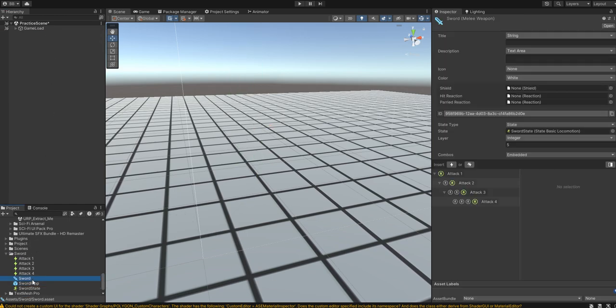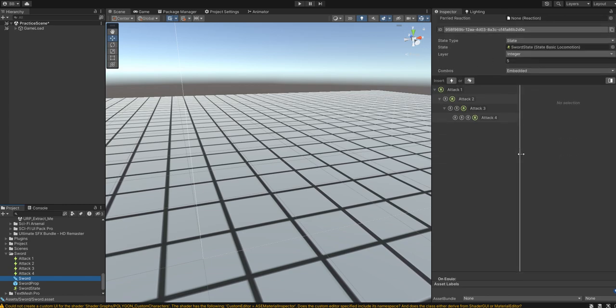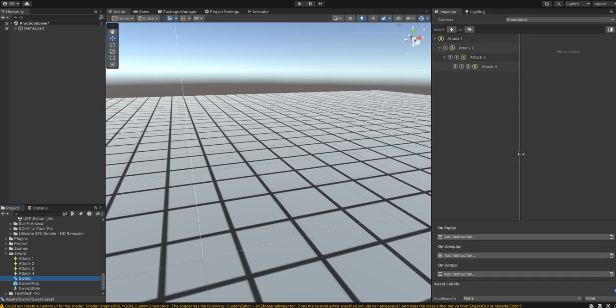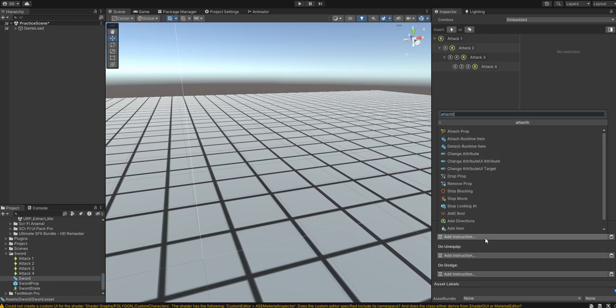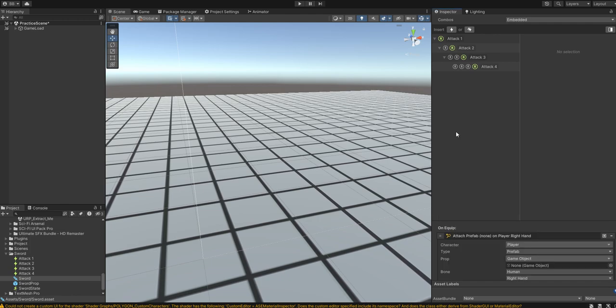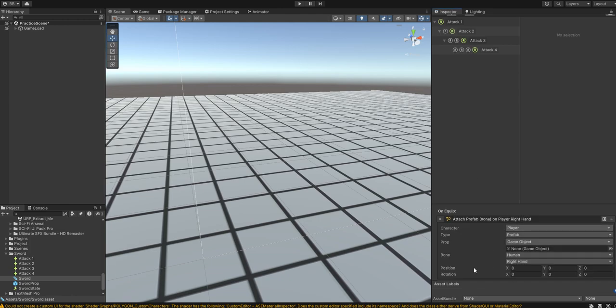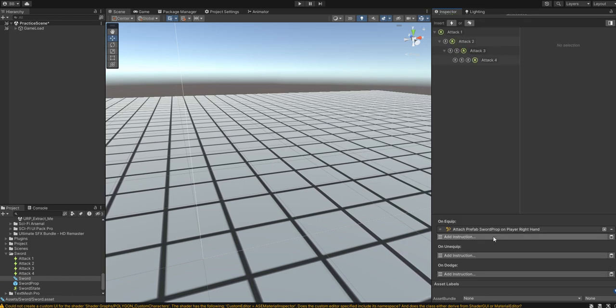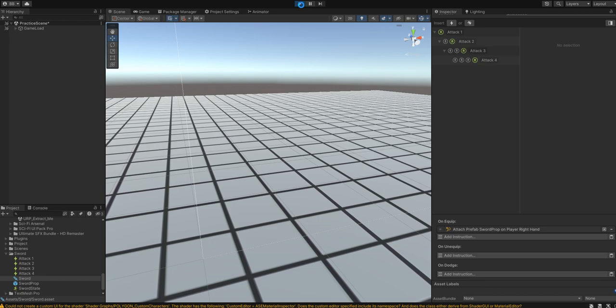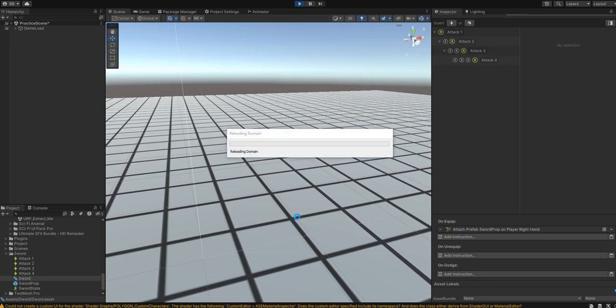We're going to drop sword prop into our sword. And now, we're going to go scroll down to the bottom here. We are going to add the instruction of attach a prop. So, attach the sword prop to the player's right hand.